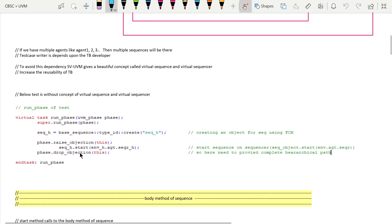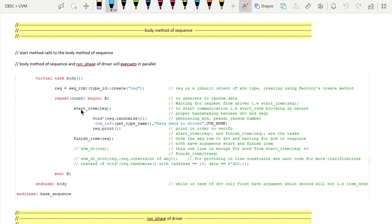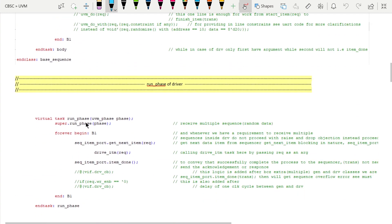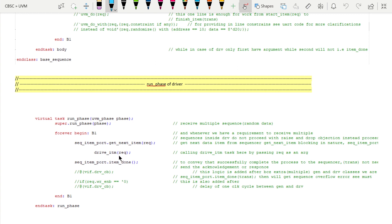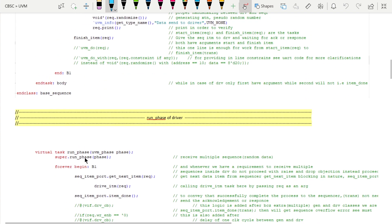Before moving on, recall that the start method calls the body method of a sequence. In the body method we repeat for some number of iterations, starting and finishing items with randomization in between. The body method and the run phase of the driver execute in parallel. In the run phase of the driver, inside a forever-begin block, we call seq_item_port.get_next_item and seq_item_port.item_done, and in between we drive the stimulus to the DUT.